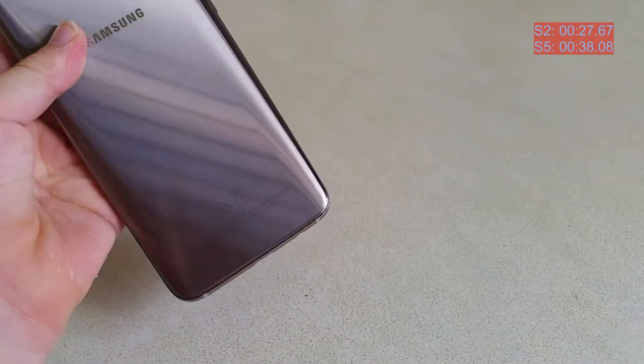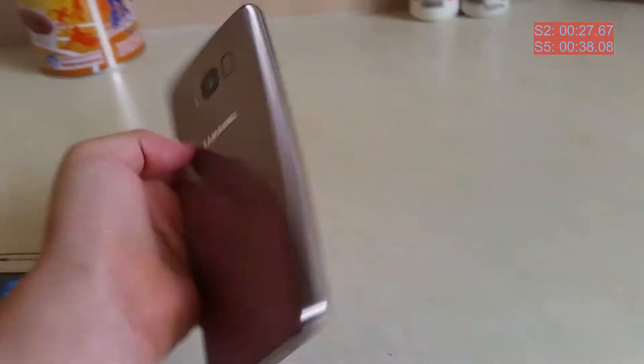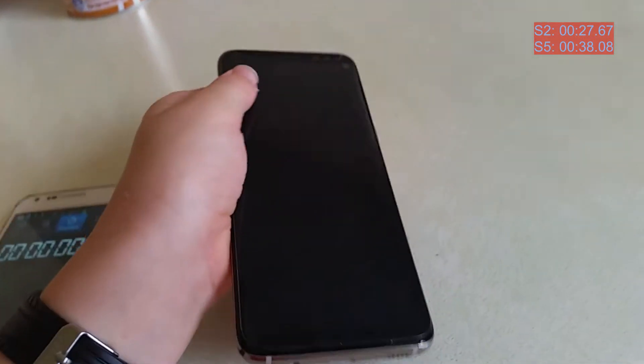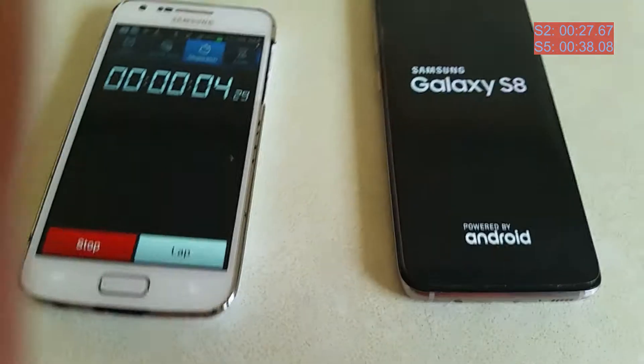Here's the S8 just shut down because it just vibrated. We're still using the S2 to time it, now I'm going to start it up. I believe the S8's going to win.